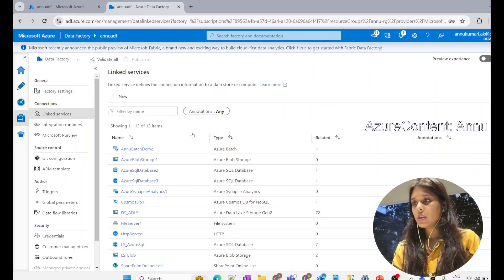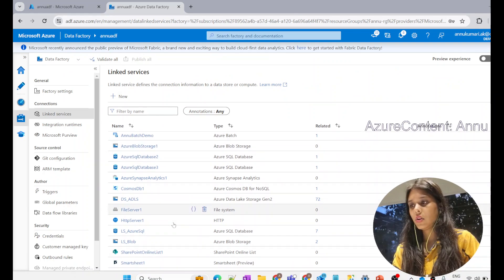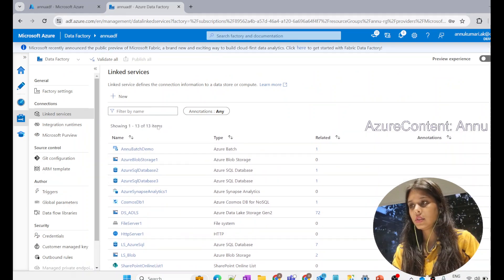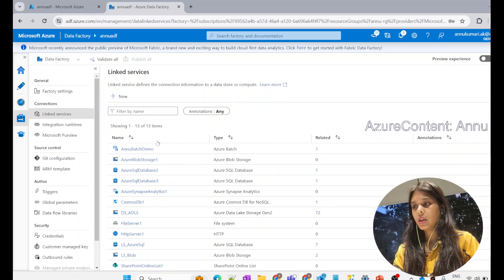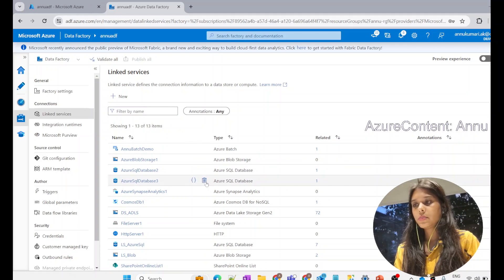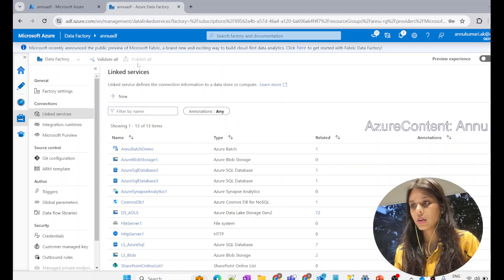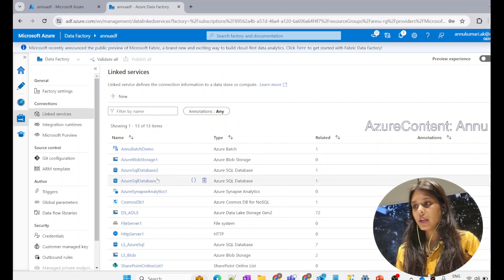I'll go to my ADF. Here you can see I have lots of linked services — 13 linked services in total. If I try to delete any of them, I would expect it to be deleted and I would be able to publish my changes. Let's try to delete one of the linked services pointing to my Azure SQL database.